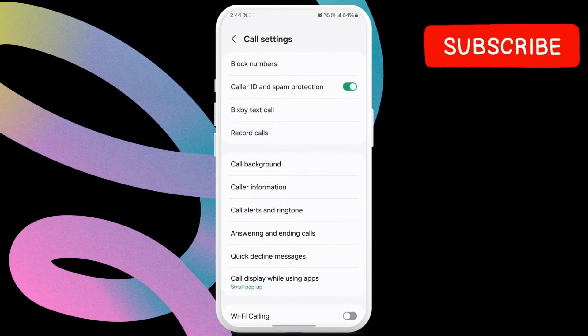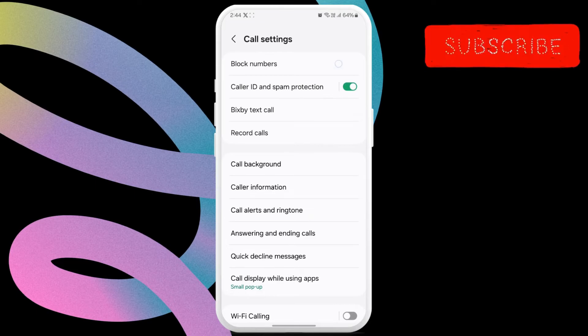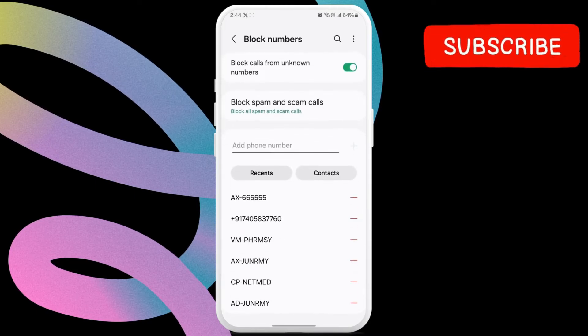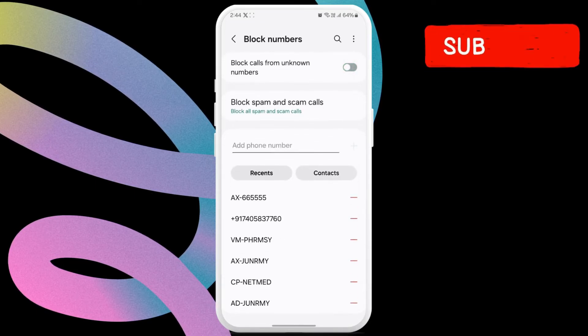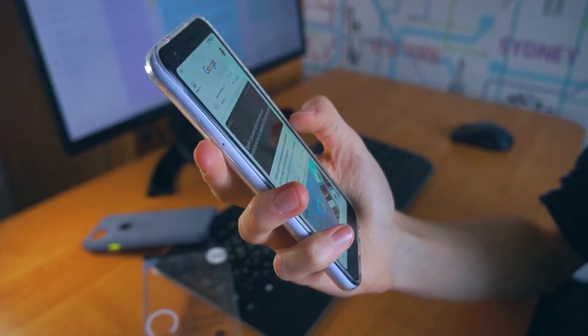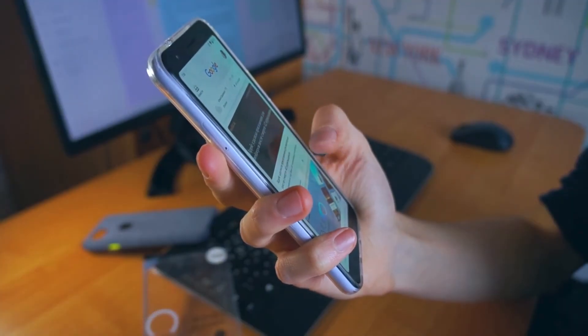Now, tap on block numbers. Then, turn off the toggle next to block calls from unknown numbers. After this, try to request the verification code again.